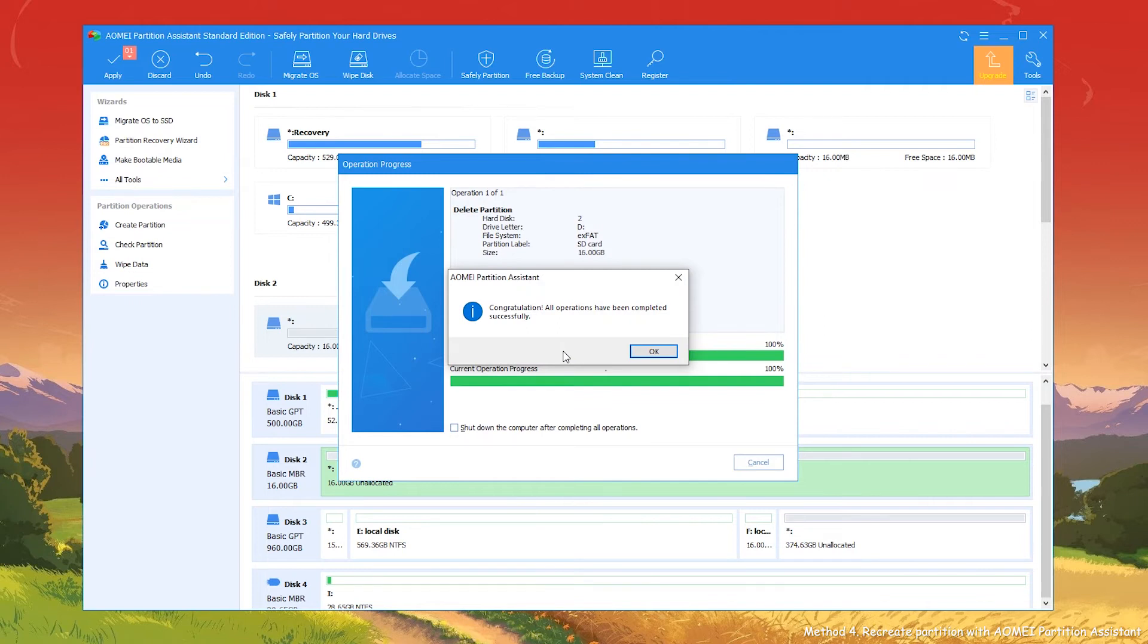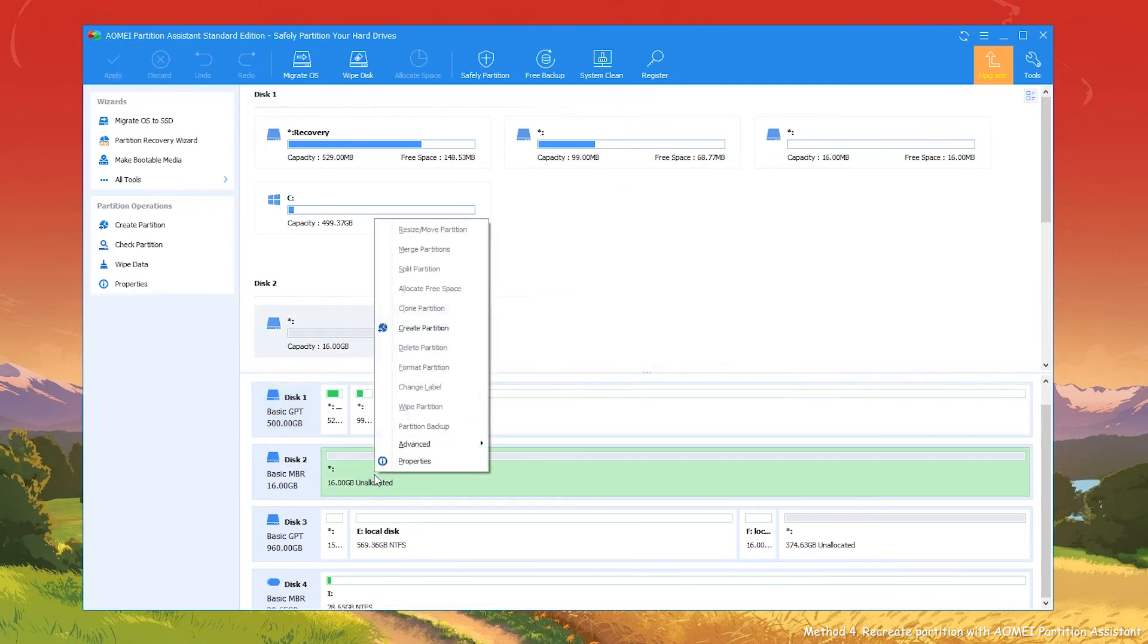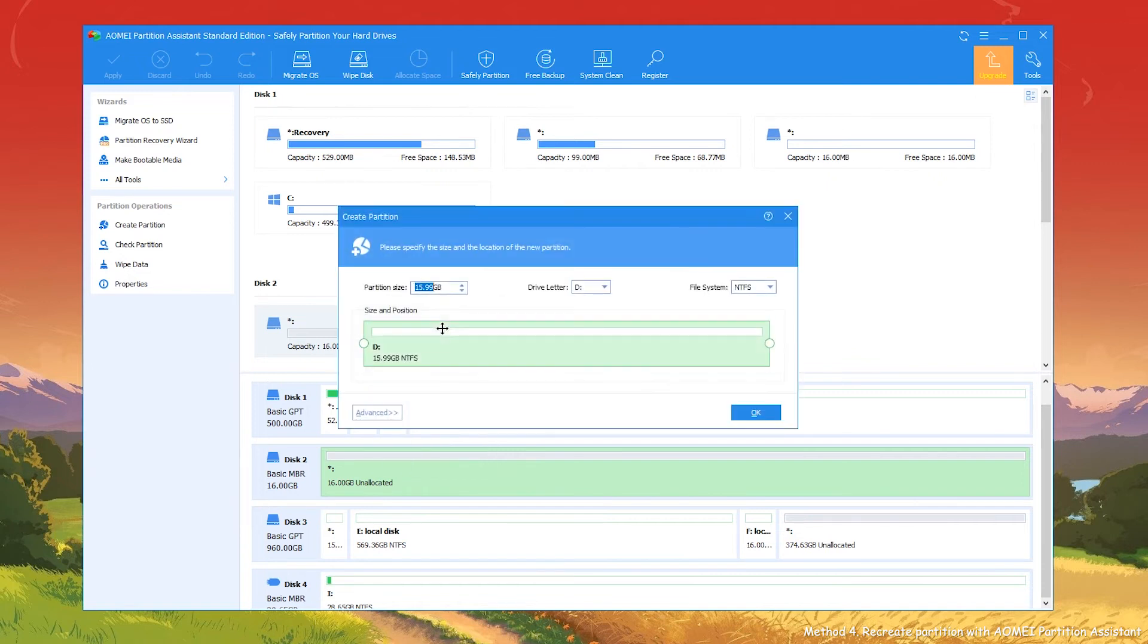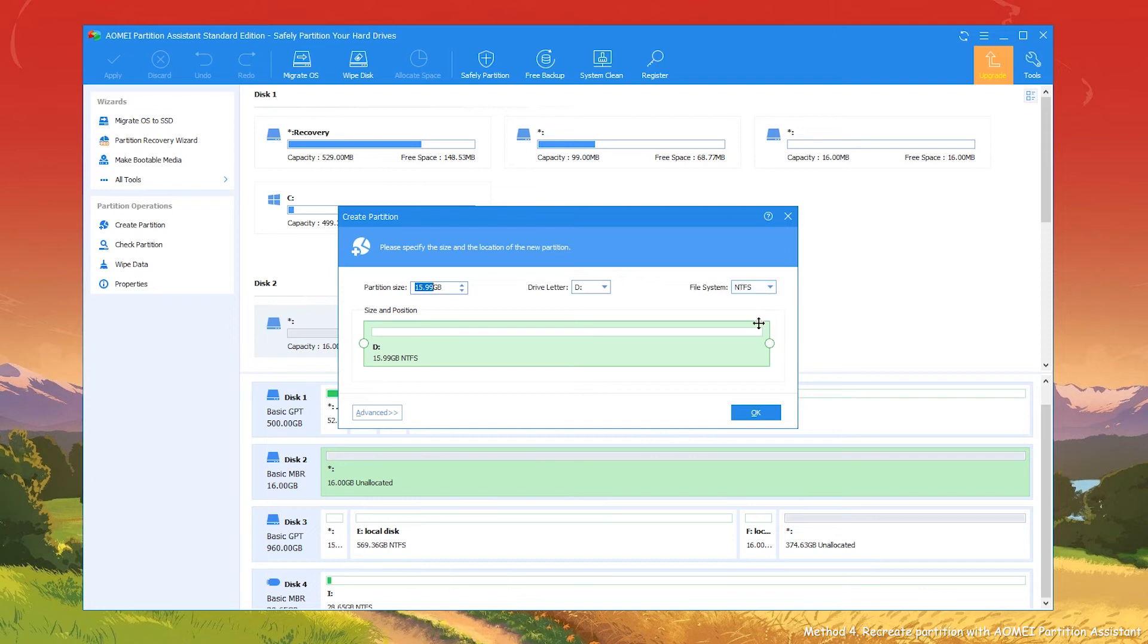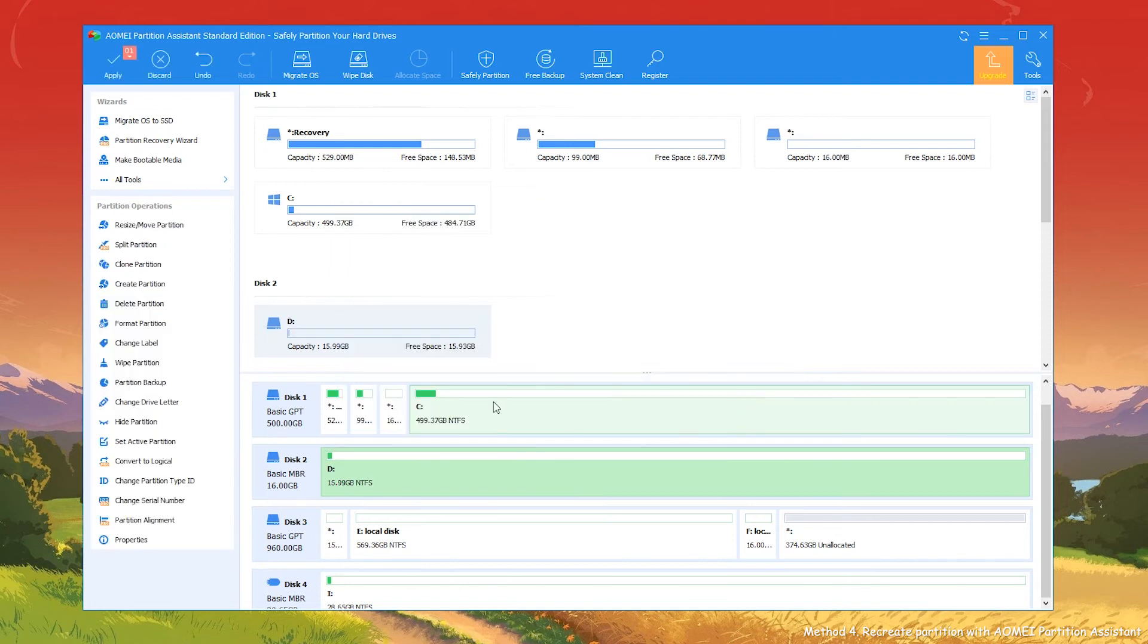And you will get an unallocated space on the SD card. Right-click the unallocated space and choose Create Partition. In this window, you can adjust the size, change drive letter and choose file system of the new partition. Back to the main interface, preview pending operation and click Apply, then proceed to execute it.